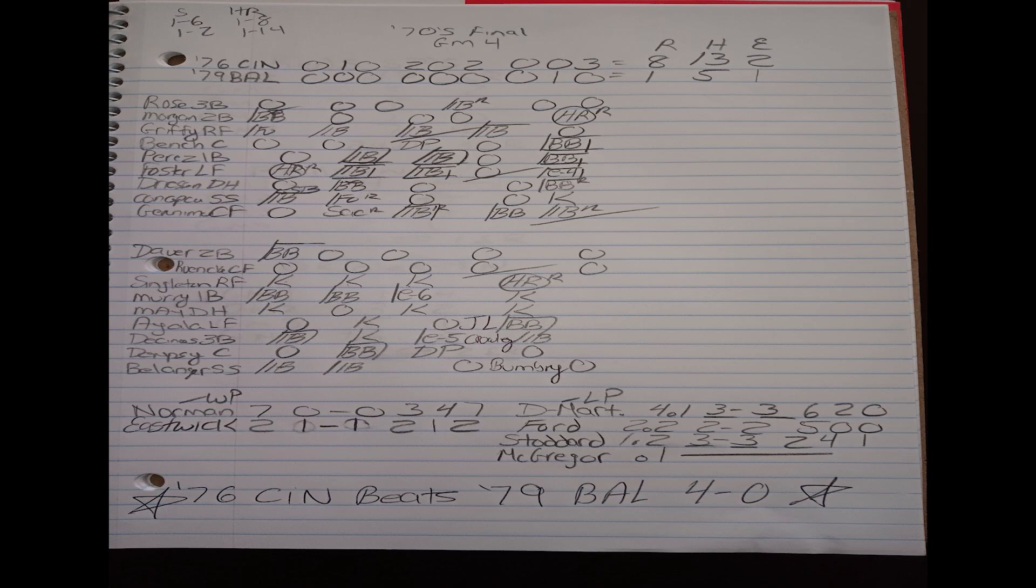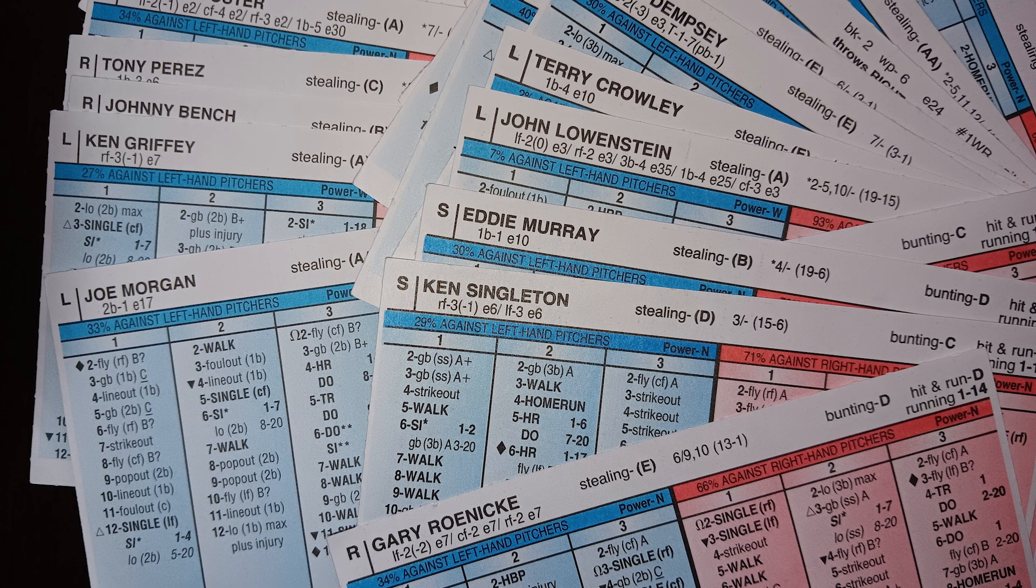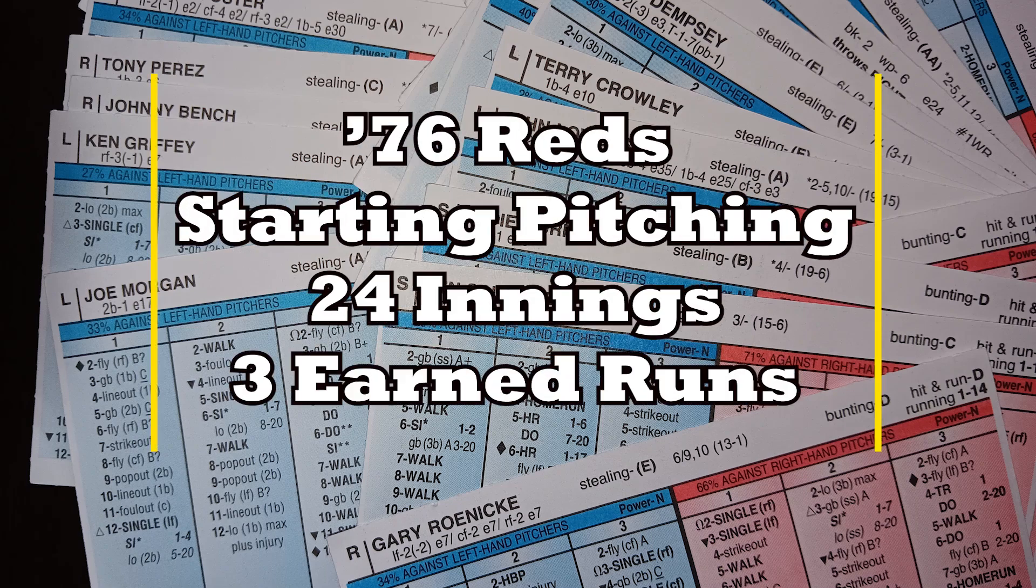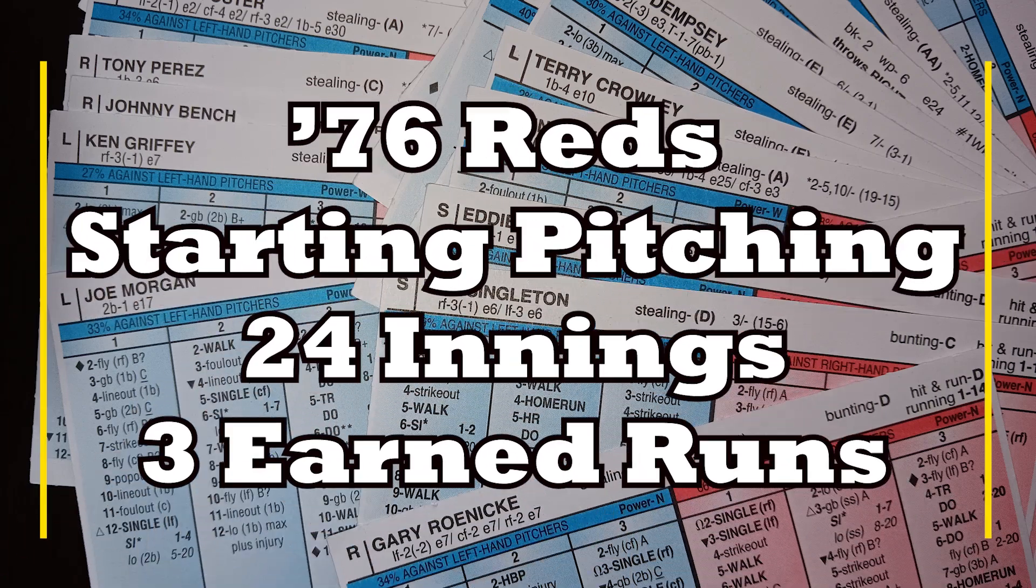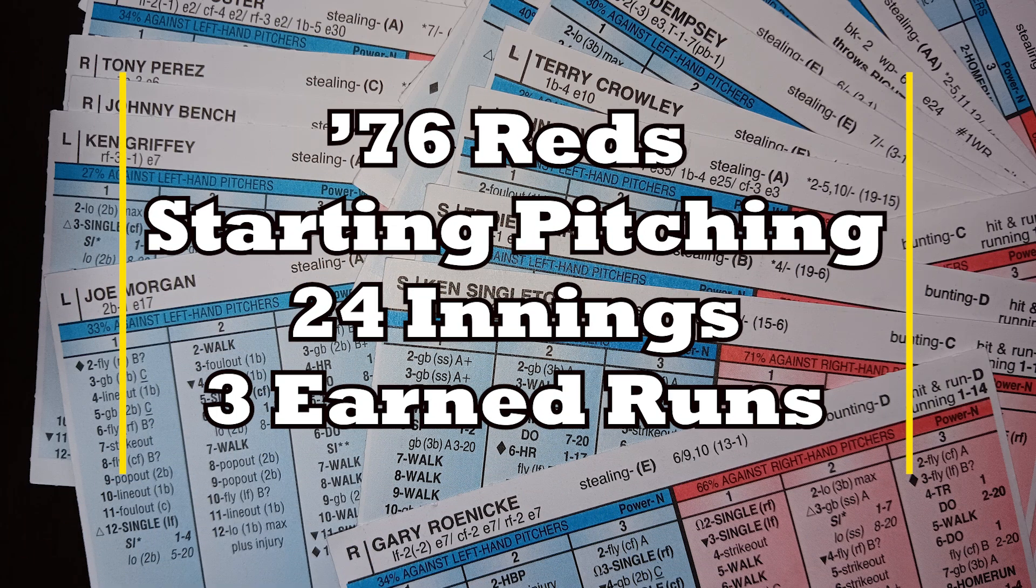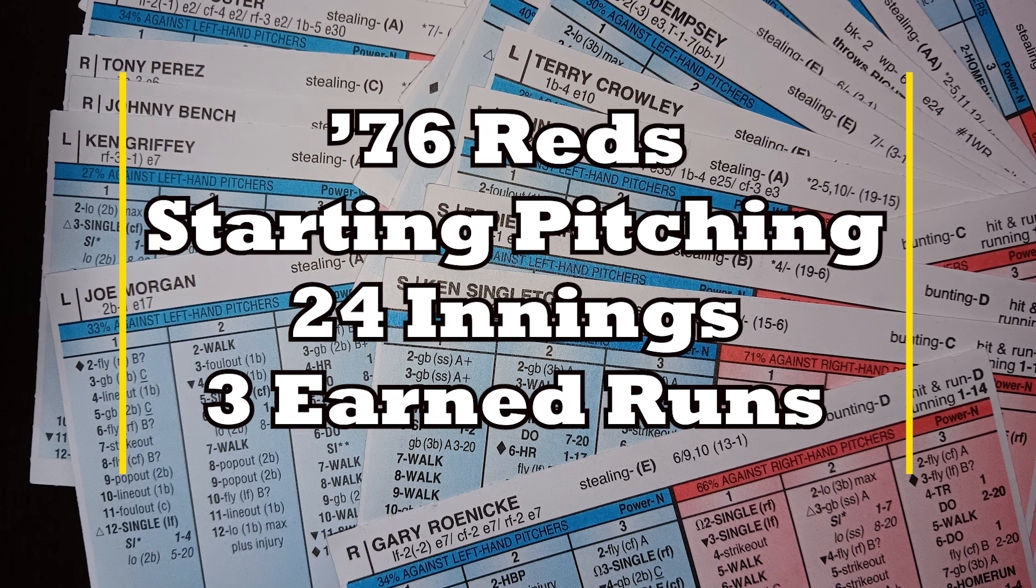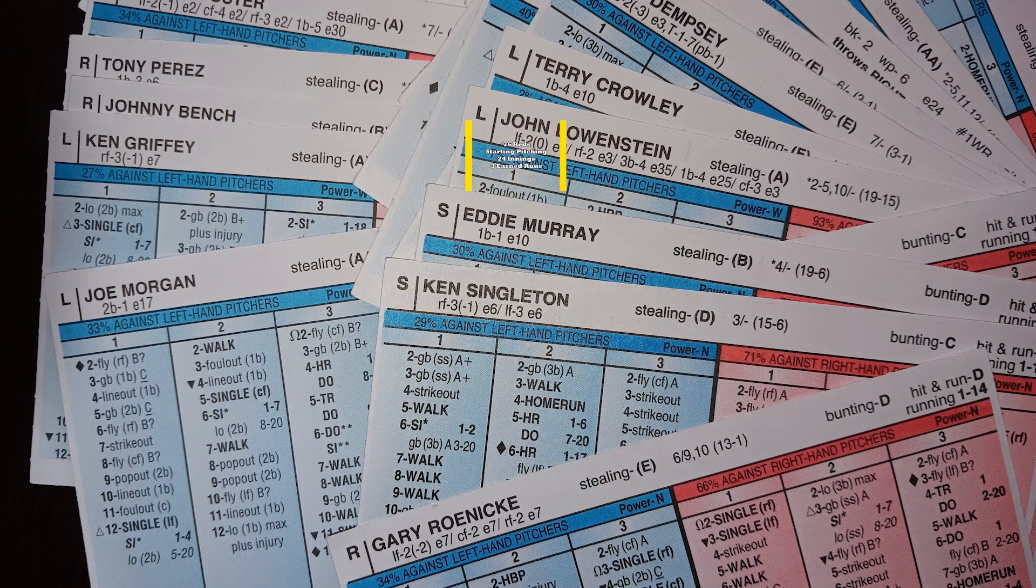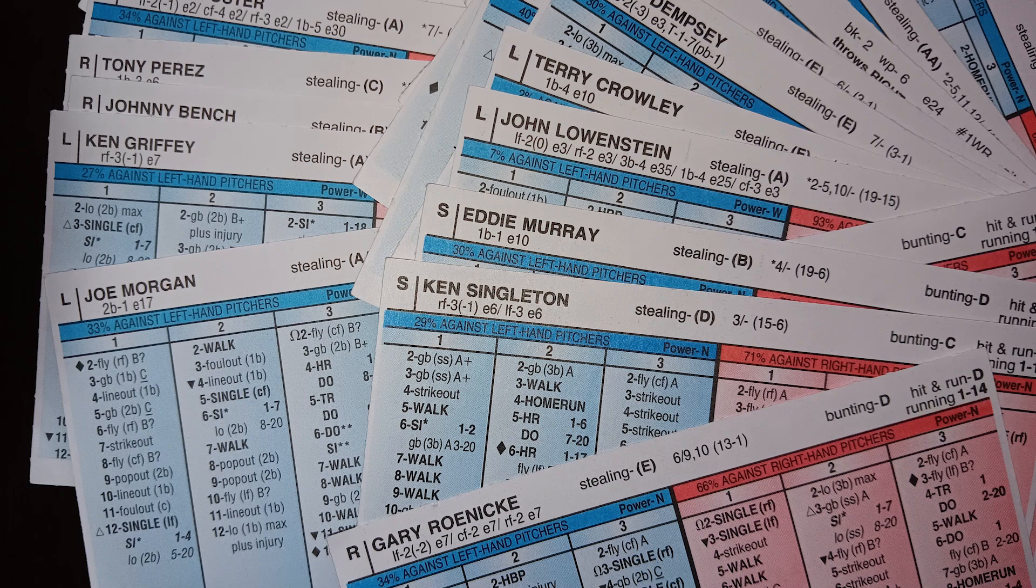So the 1976 Reds win my 1970s Strat tournament. And just to break down the Reds performance in this four game sweep of the 1979 Orioles here. First, let me focus on what the 76 Reds starters did in these four games. You could see in the four games, the starting pitchers go 24 innings and only allow three earned runs.